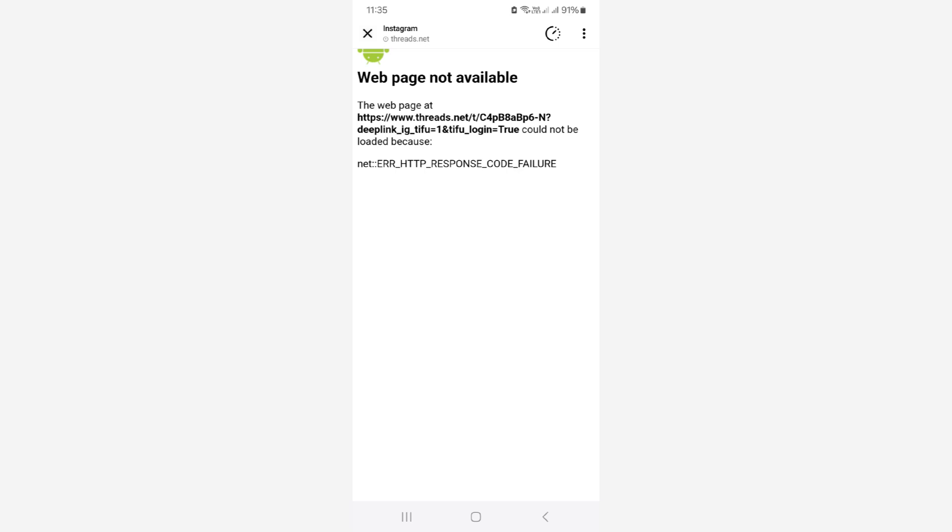So how to get rid of this error message? Here I show these steps for Instagram mobile app users as well as Chrome browser users.